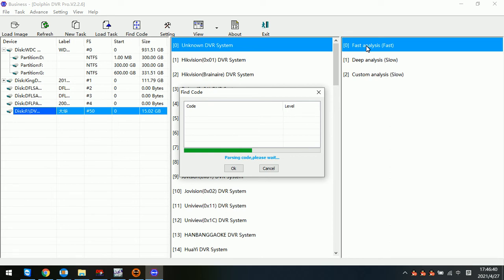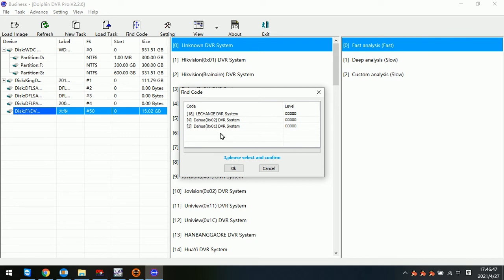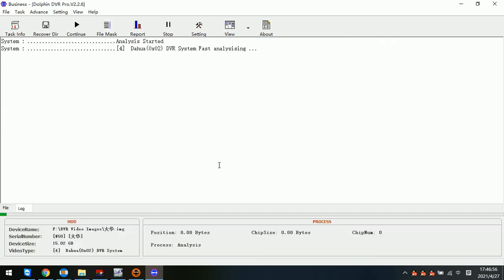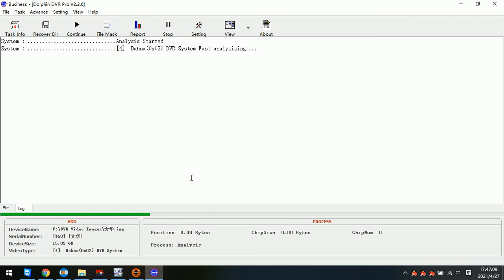We can see that usually we select the top one, Dahua, and then click OK. After that, the Dorfand DVR program will start to analyze the DVR system automatically. After this progress we can see all the possible cameras and videos. We just need to wait a little bit until the analysis completes.